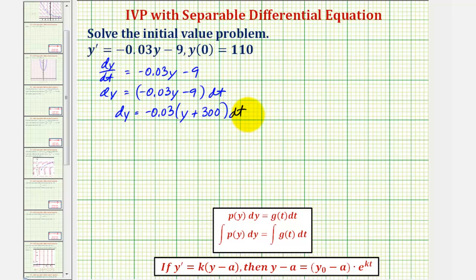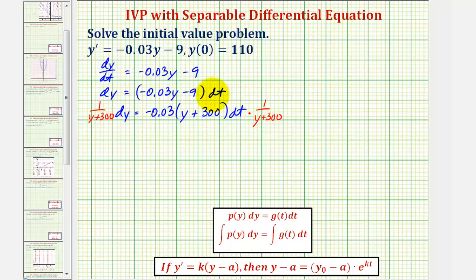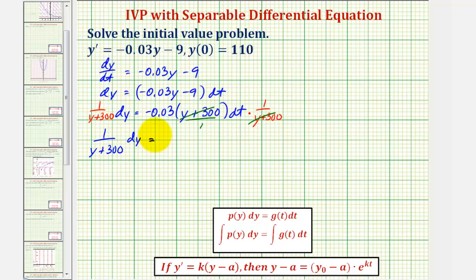We multiply both sides by one divided by the quantity y plus 300. On the right side this simplifies to one, leaving us with one divided by the quantity y plus 300 times dy equals negative 0.03 dt.